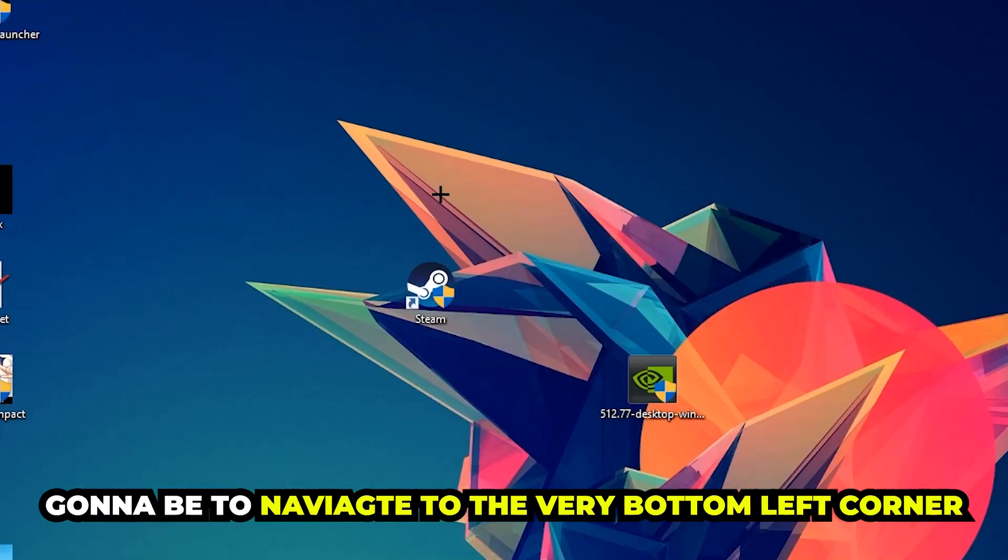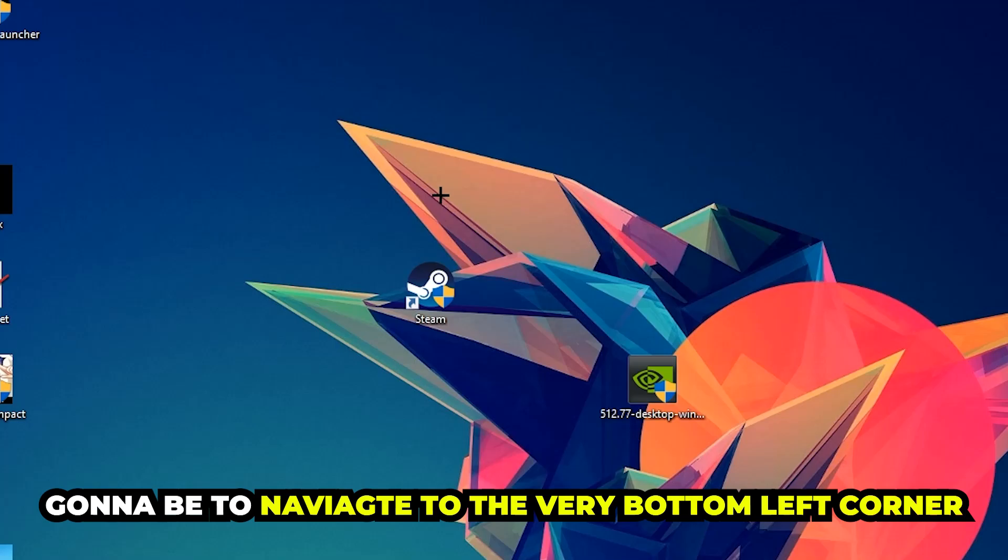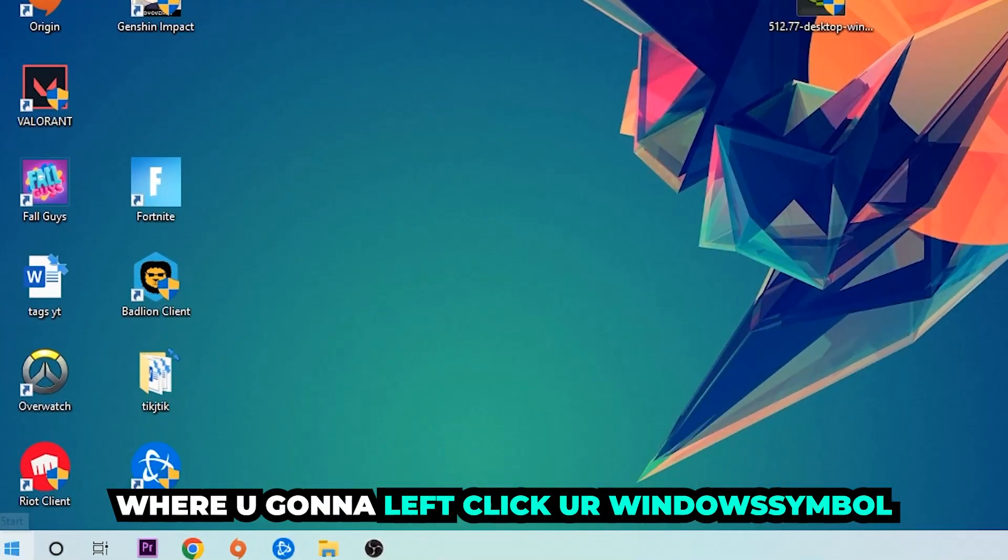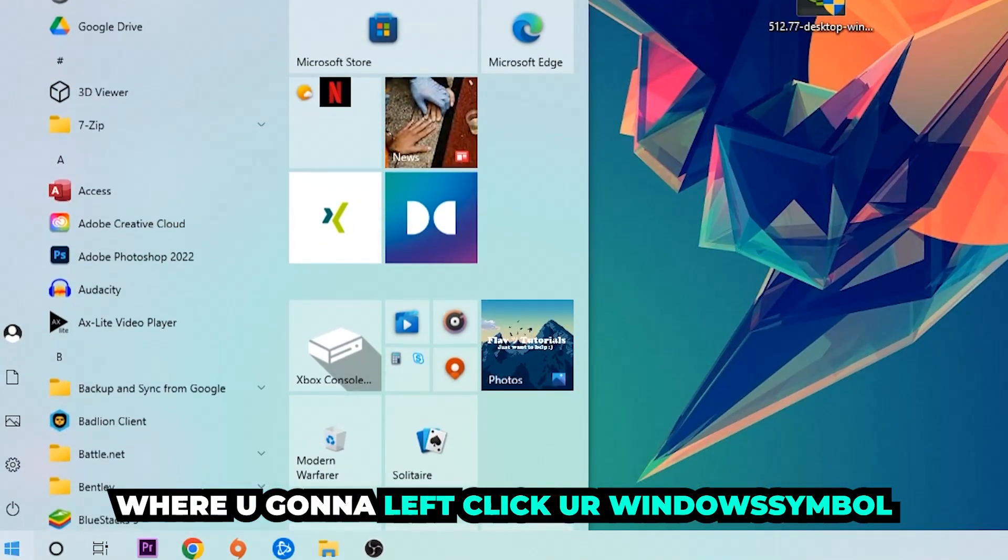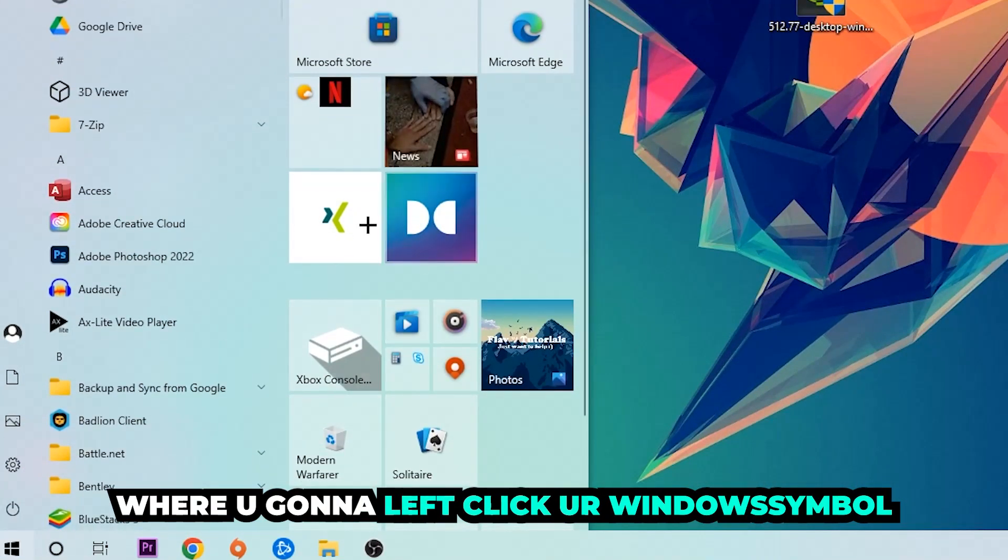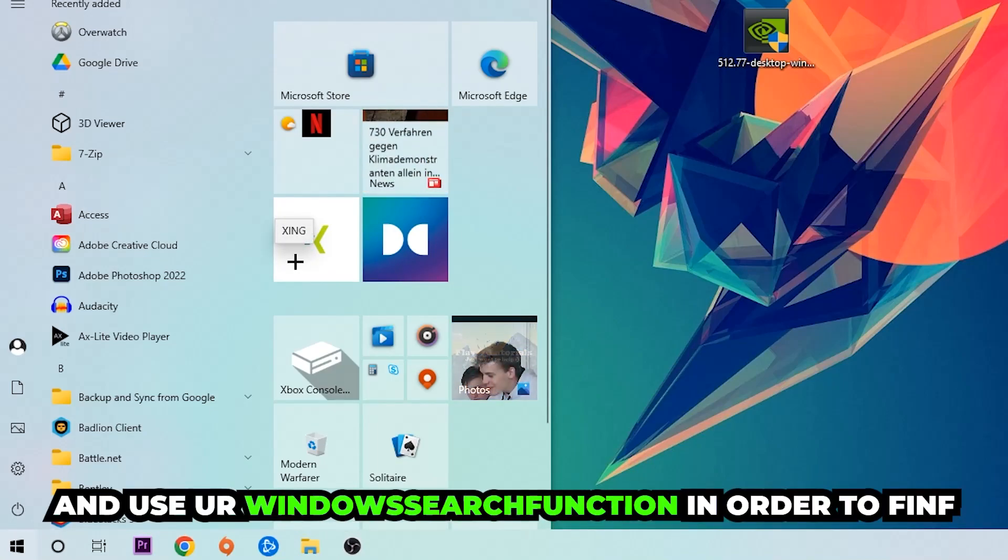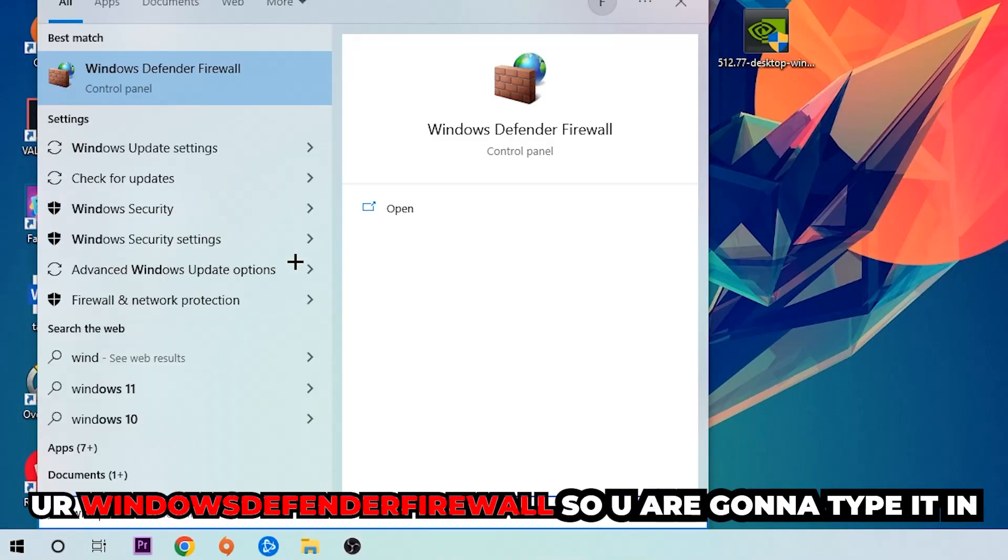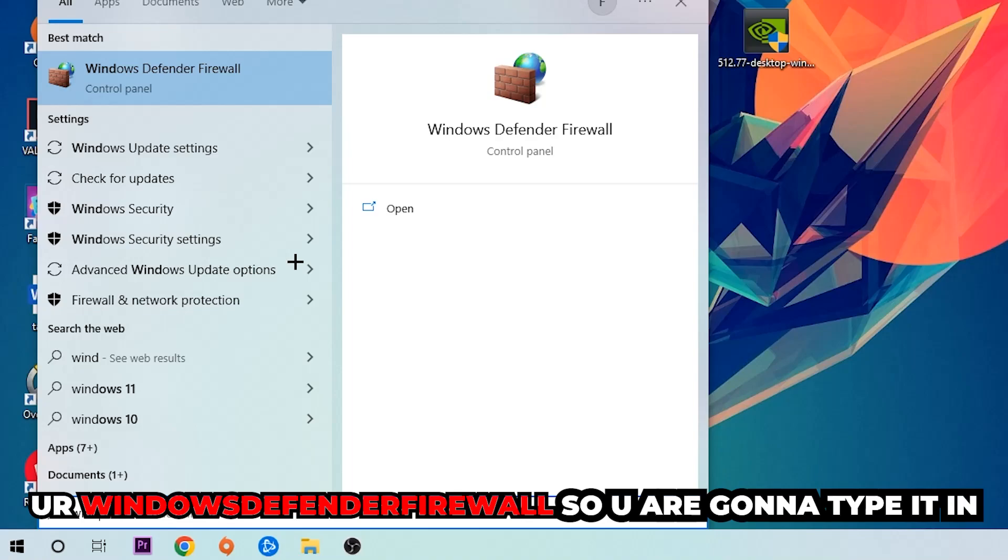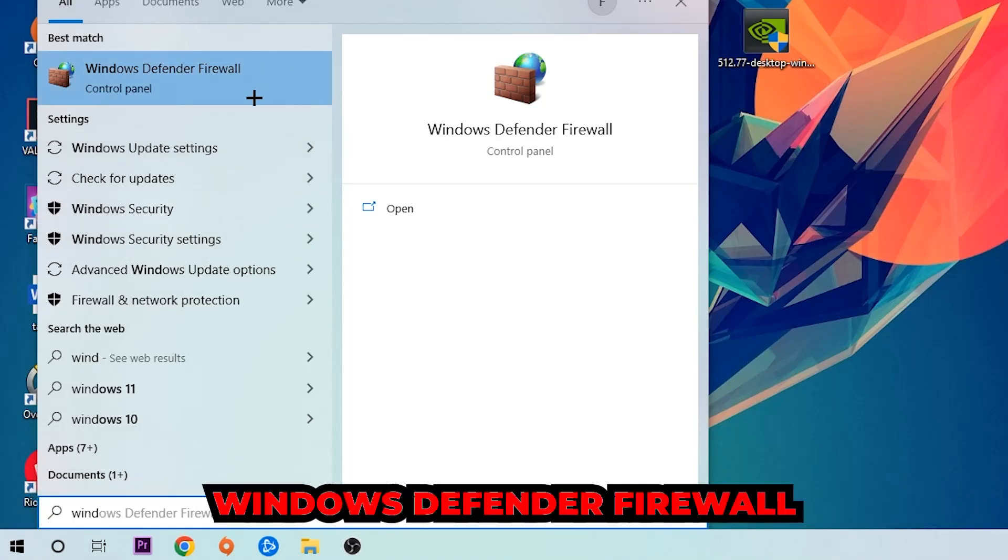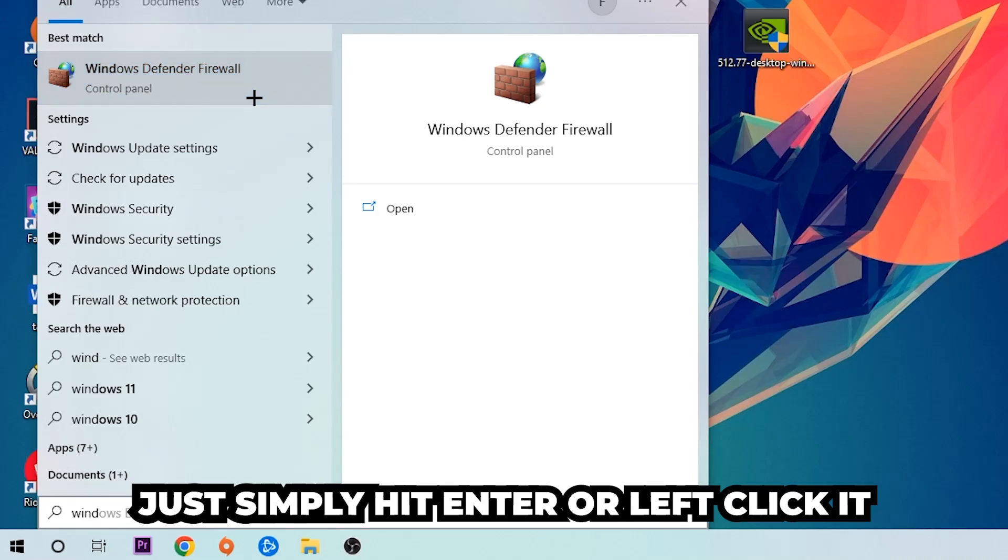The first step I would recommend doing for everybody, the main step, is going to be to navigate to the very bottom left corner of your screen. We're going to right-click your Windows symbol and use the Windows search function in order to find Windows Defender Firewall. So you're going to type it in and once this one pops up, I want you to click Windows Defender Firewall, just simply hit enter or left-click it.